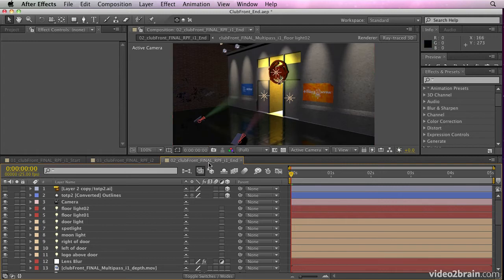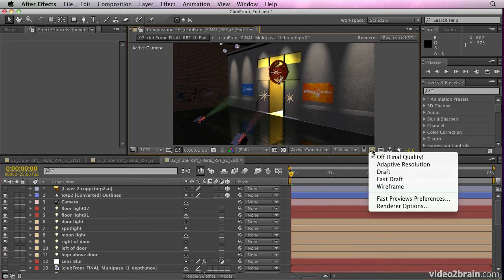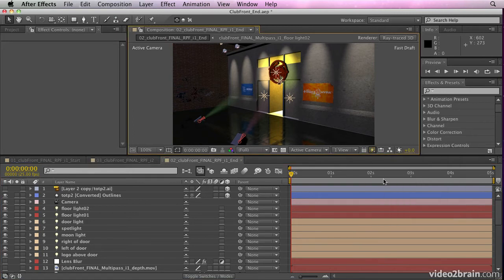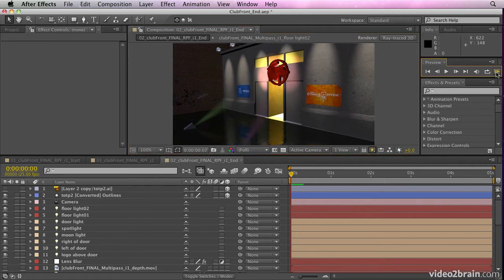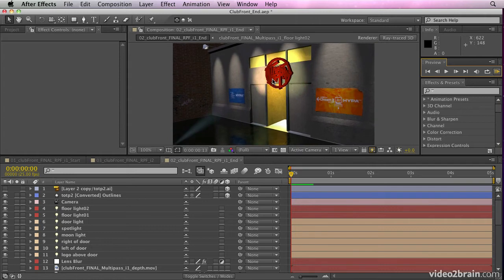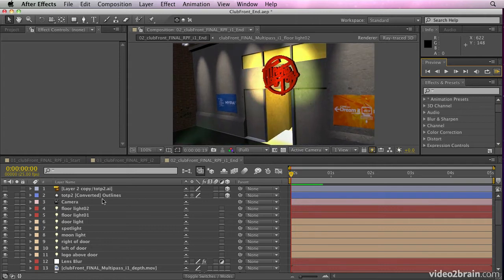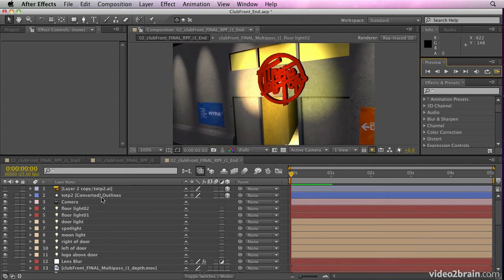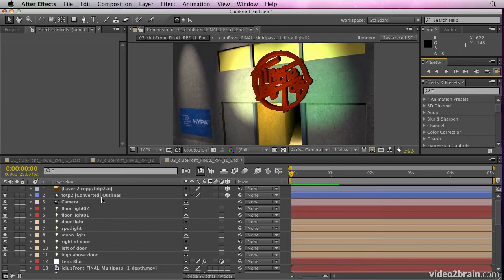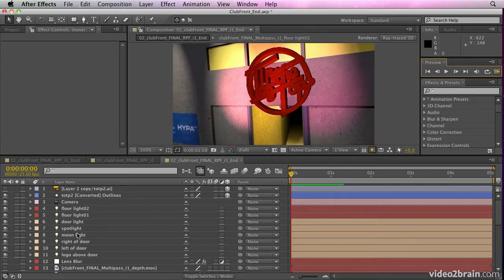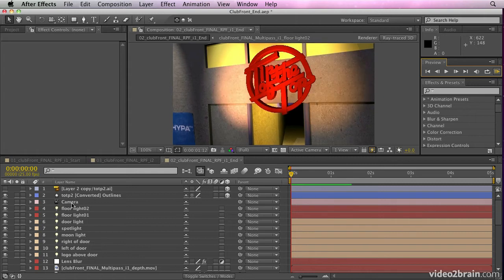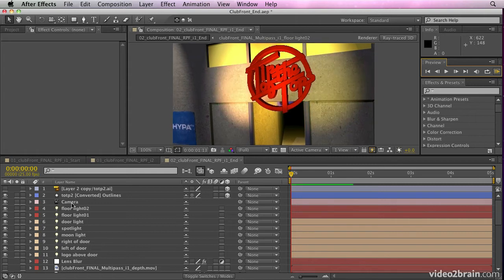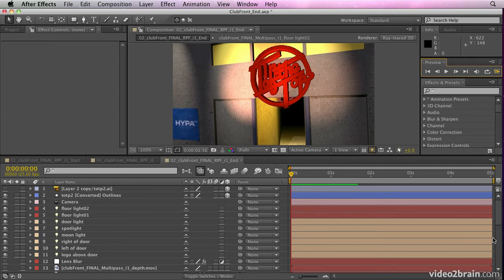If we have a look at this one here, which is the end composition, you'll notice what I've also done here is placed a 3D logo into the comp. If we have a look at that, first of all, in fast draft 3D mode, you'll see what I've done here is I've composited this logo in, and this was an illustrator file that I've converted to outlines. I've then extruded it. All I've done is just placed it into the scene.